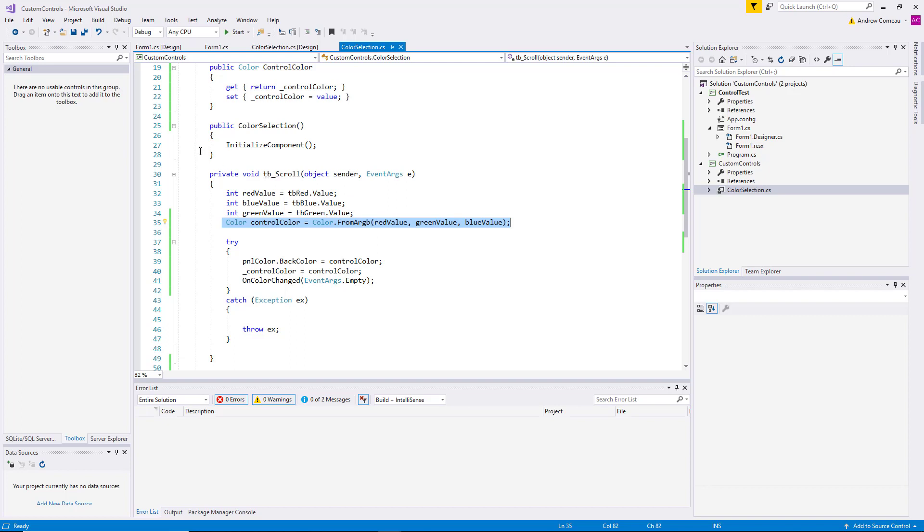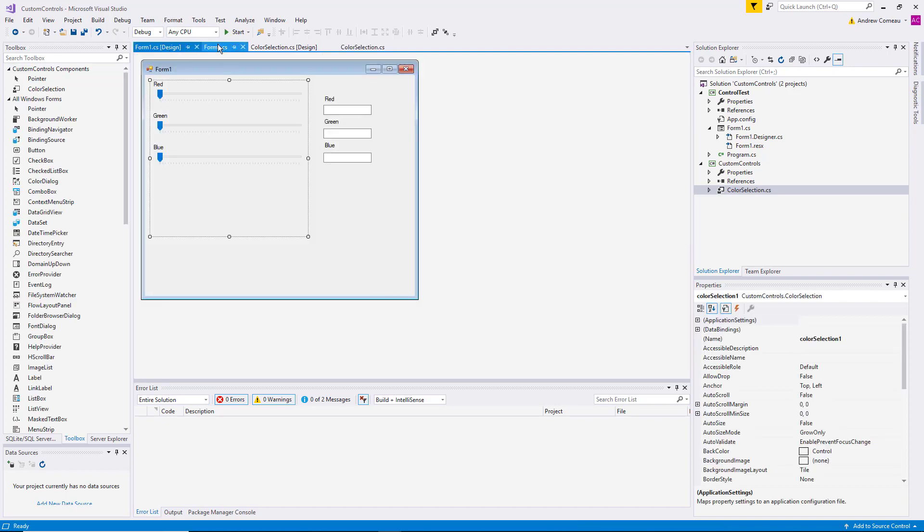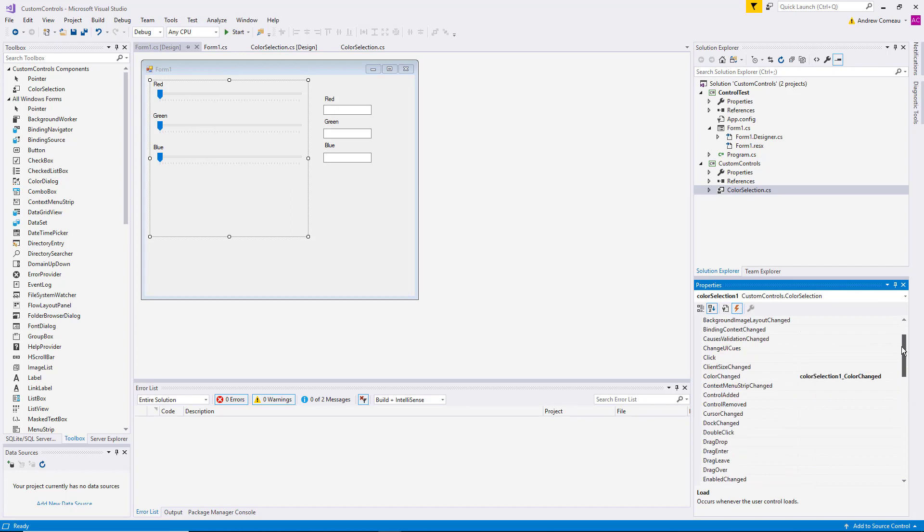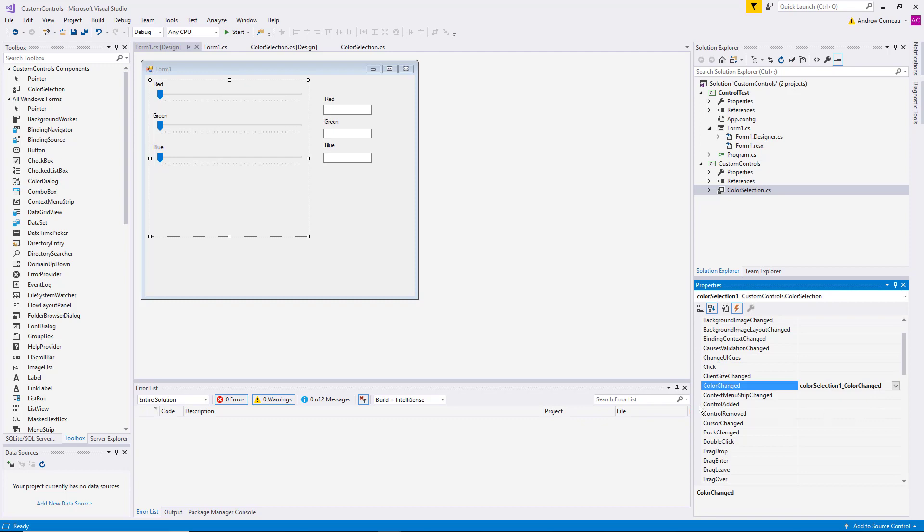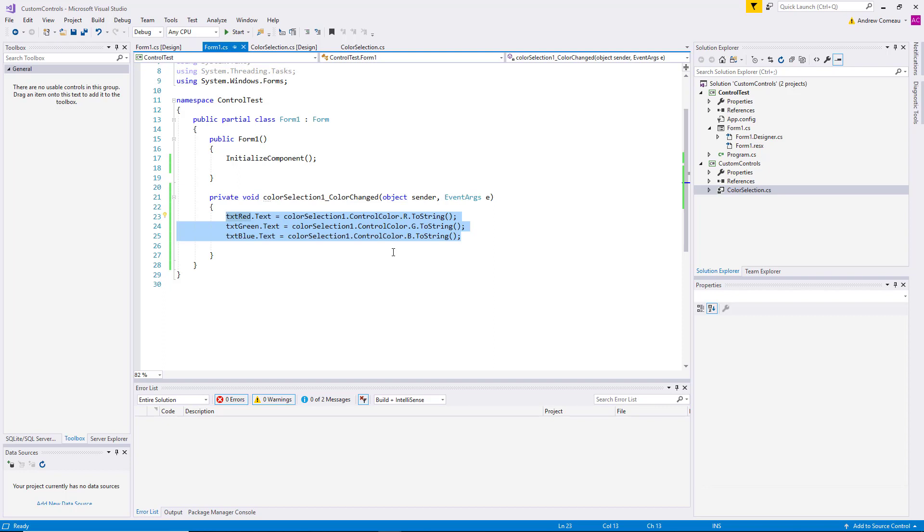This enables your host application to actually listen for the event once the user control is included within it, and then it can take the appropriate action. It can do whatever it needs to do with the data that's been provided by the user control. Now this might seem like a lot, but once you analyze the parts and understand what each one is doing and how useful this can be, it actually becomes quite a bit easier to work with.